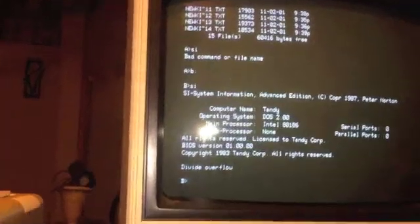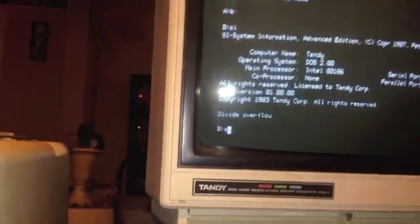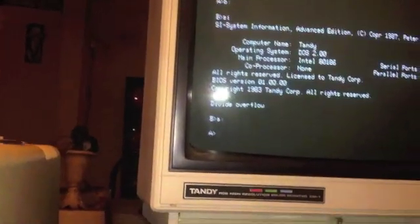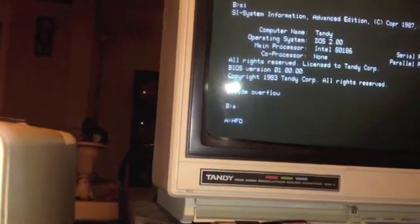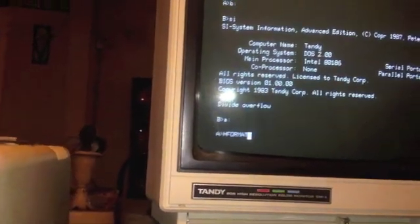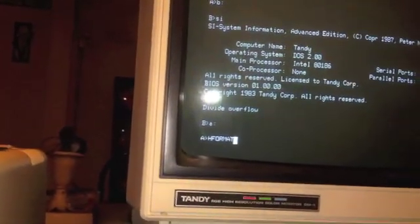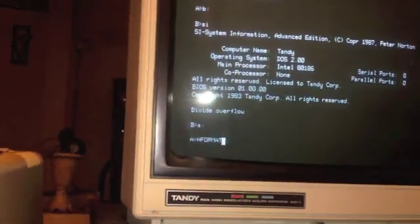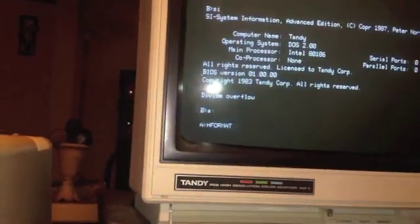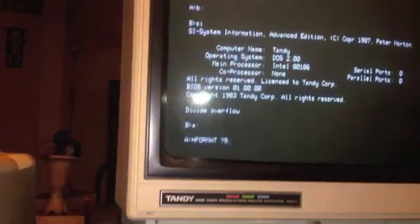Well we've rebooted the computer. Let's try that H format again. And since all the default parameters were correct, I'm just going to type H format with a slash S which will, whoops.